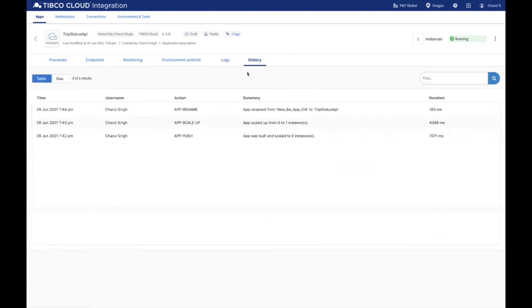The History tab captures audit event data for your application such as scaling up or down of your apps or renaming the app. It also captures the username of the individual making changes to the application.